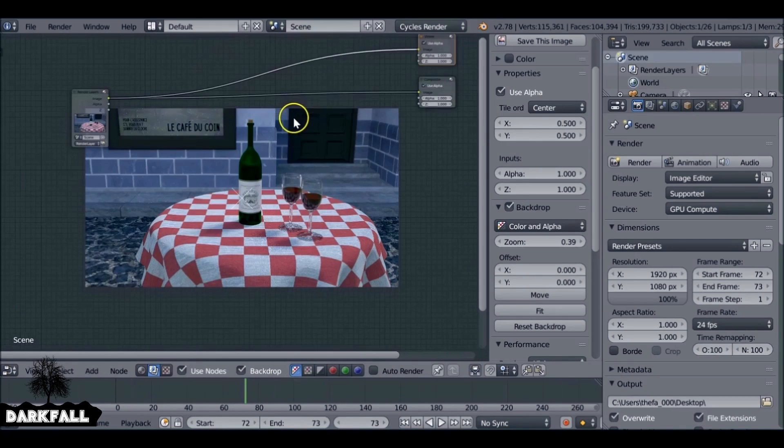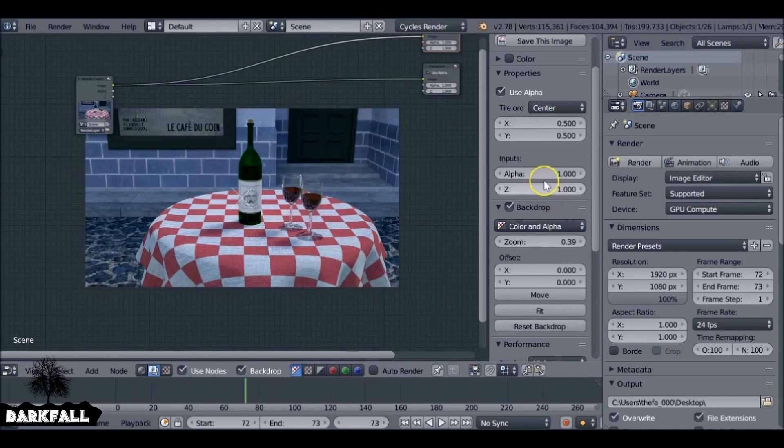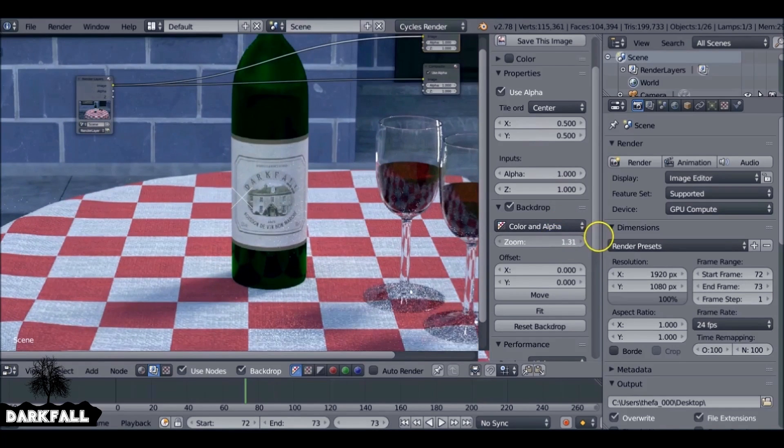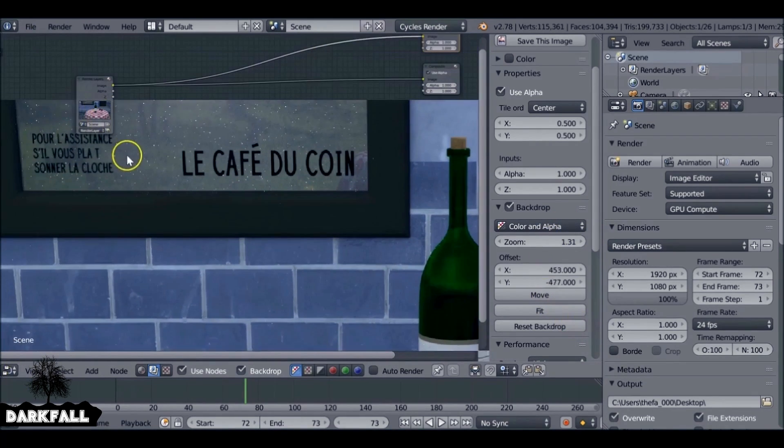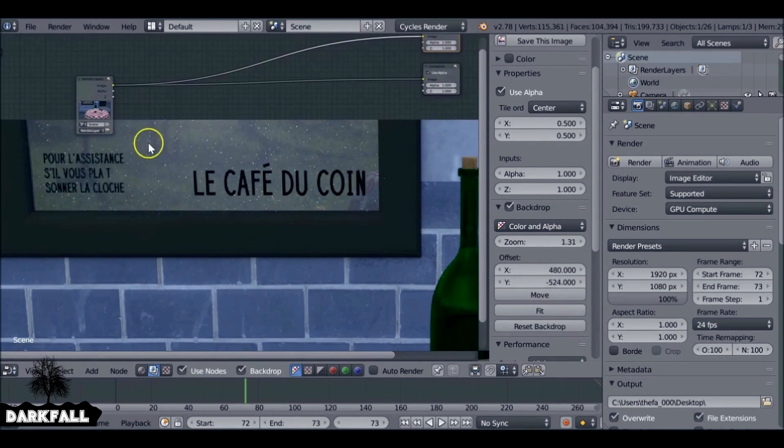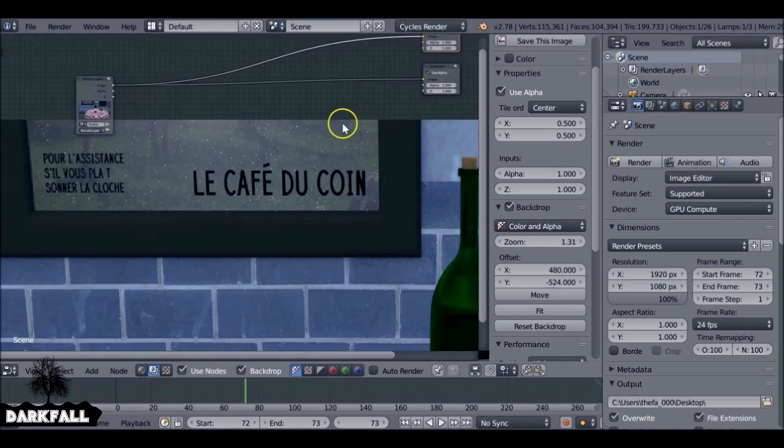If we zoom in, there's quite a bit of noise in the top corner here. It's called fireflies or artifacts, whatever you want to call them.